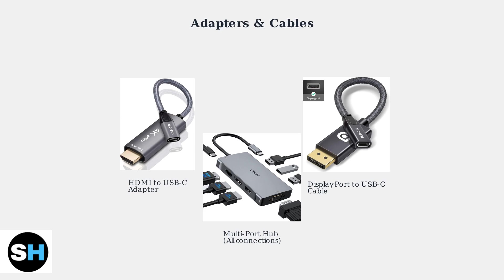An HDMI to USB-C adapter lets you connect HDMI monitors to USB-C laptops. DisplayPort to USB-C cables provide direct connection. Multi-port hubs offer multiple connection types in one device.